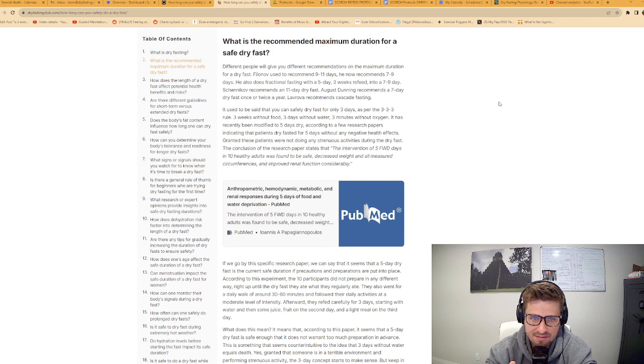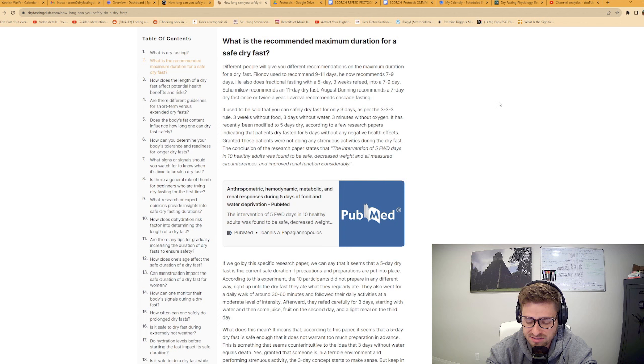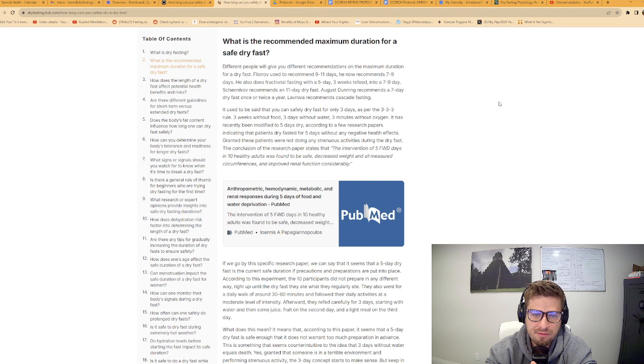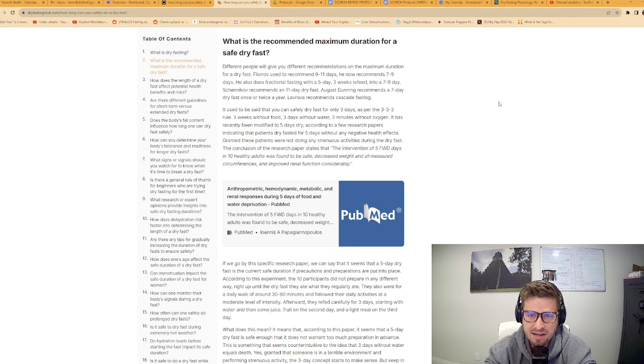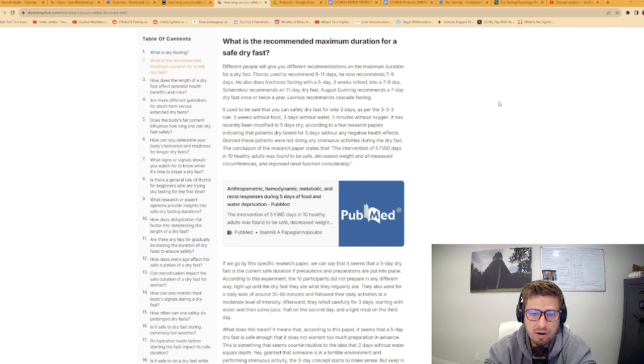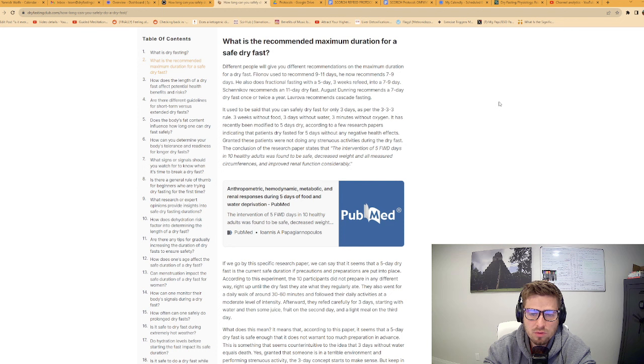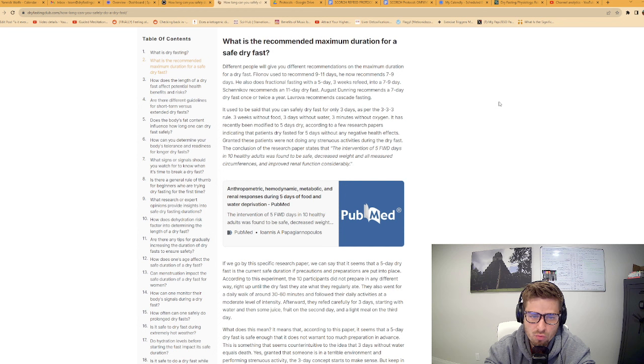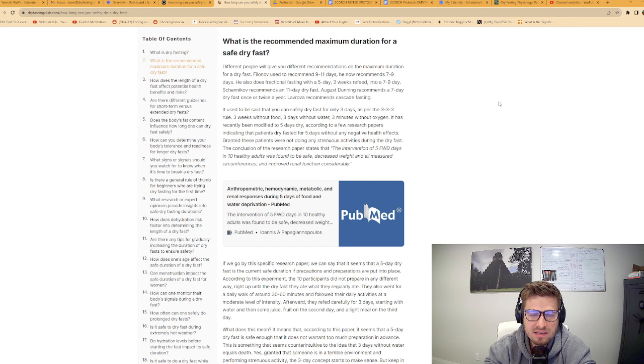Shchenikov, the guy who started dry fasting and really popularized it, recommends an eleven day dry fast. August Dunning, if you've read the Phoenix Protocol, recommends a seven day dry fast once or twice a year. Lavrova, another dry fasting doctor from Russia, recommends cascade fasting, a slightly different version of the fractional fast.